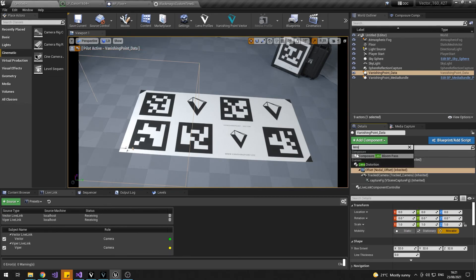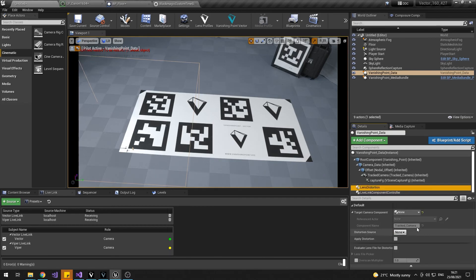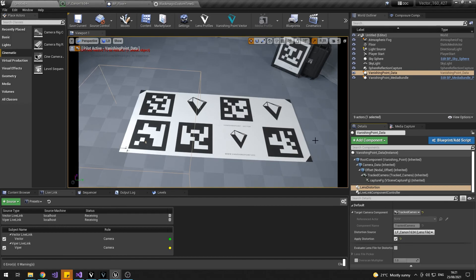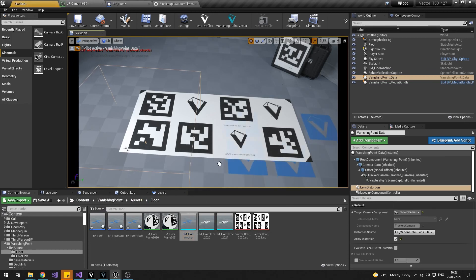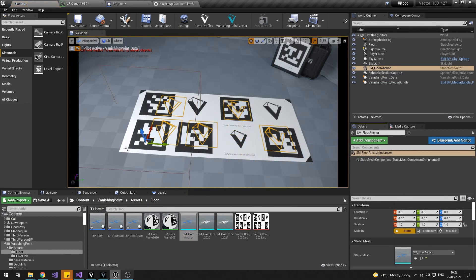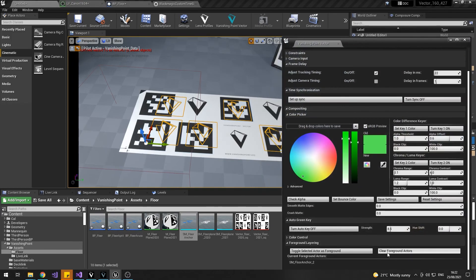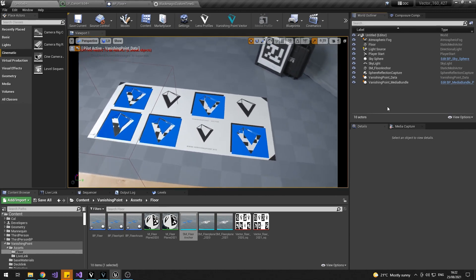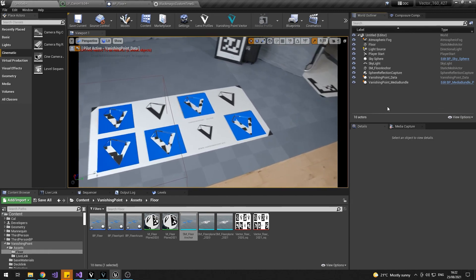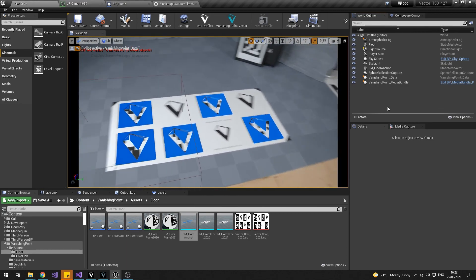To use the distortion, add a component again and make a lens distortion component. Select your tracked camera and then select your distortion file, and hit Apply Distortion. That's going to apply your lens distortion and your nodal offset to your Vector composite. We can test this by getting our floor mesh, zeroing it out, and setting it as a foreground object — it should be nicely aligned with your markers. You can test this by moving your camera, and you should see very minimal sliding as you rotate and pan the camera around.